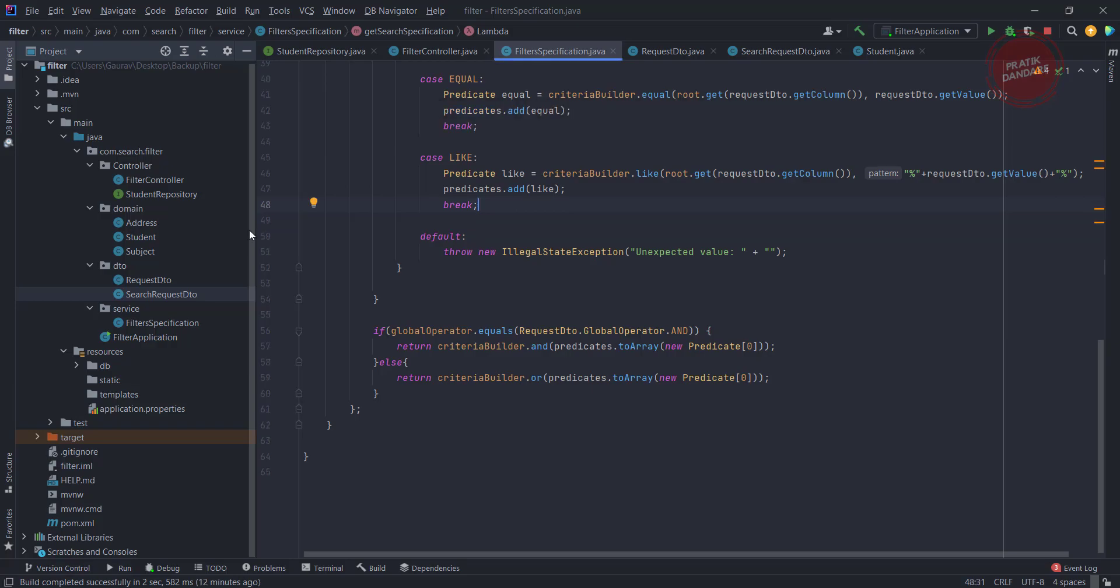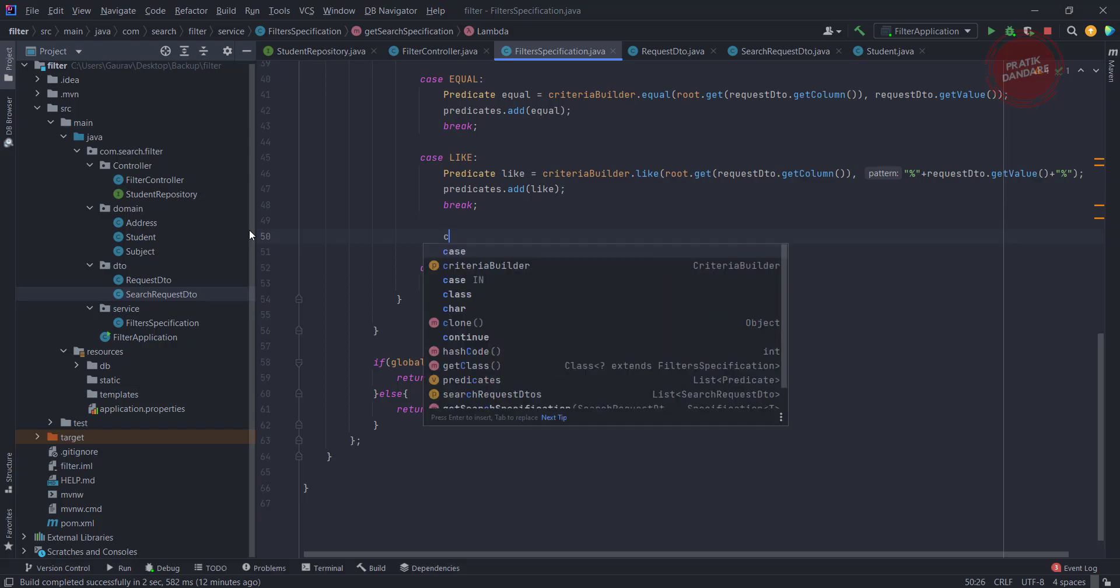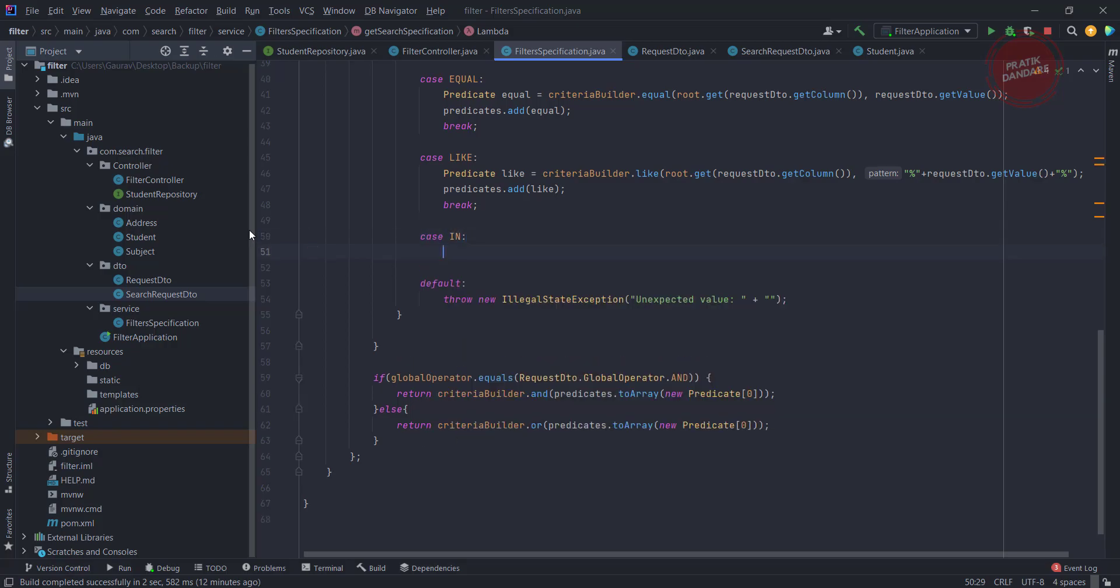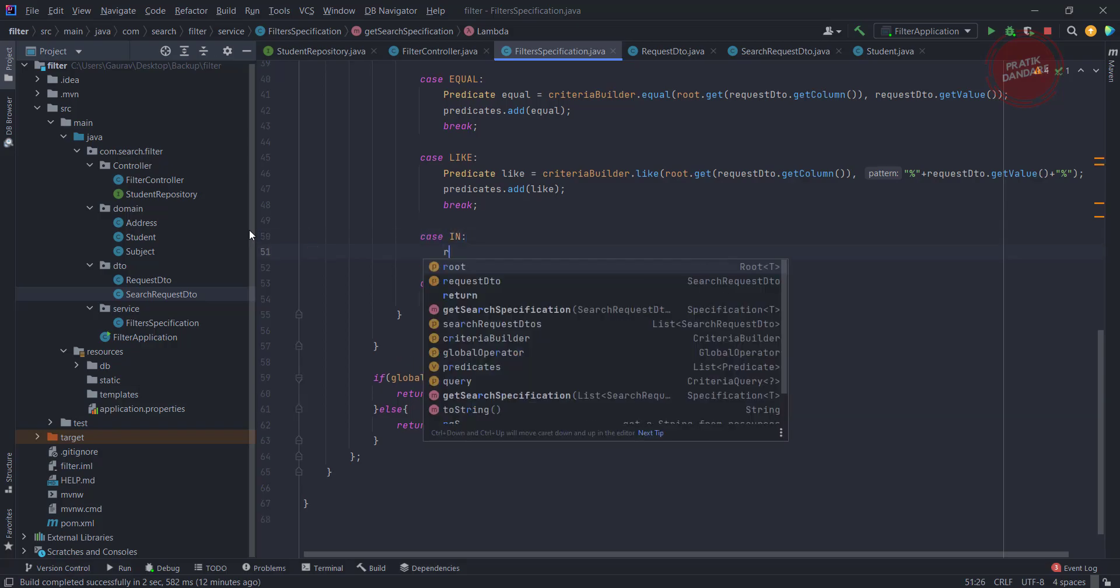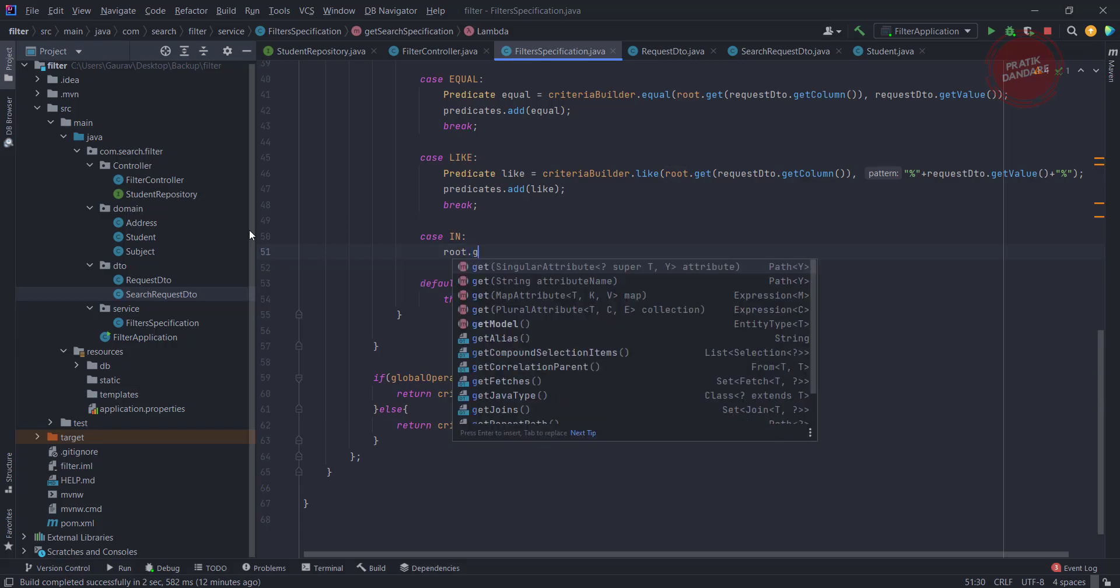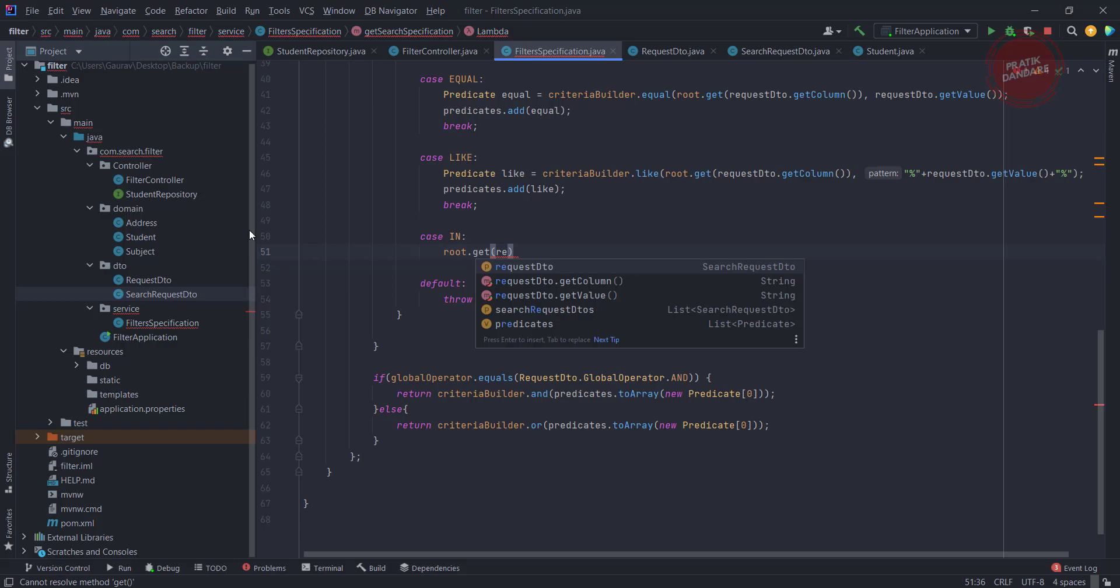Let's add the case for in operator. I need a root dot get, so inside the get I am adding the column name right, request dot